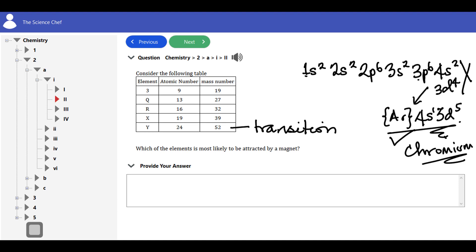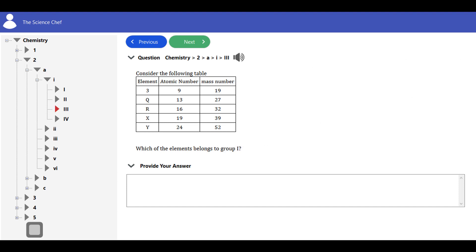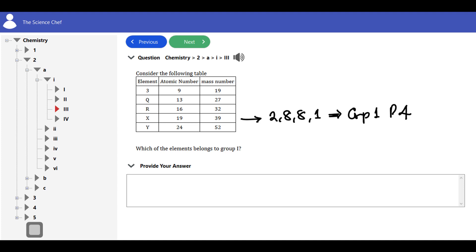Coming back: which of them is attracted by a magnet? The transition element Y has partially filled d orbitals, which means it has unpaired electrons in its orbitals, giving it paramagnetic properties. So the answer is Y. Next question: which of the elements belongs to group 1? X has configuration 2,8,8,1 — one valence electron — so X is in group 1, period 4. The answer is X.